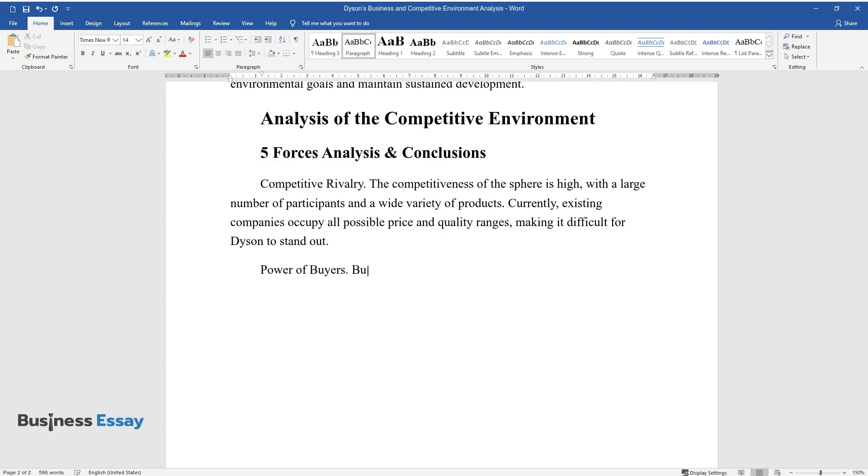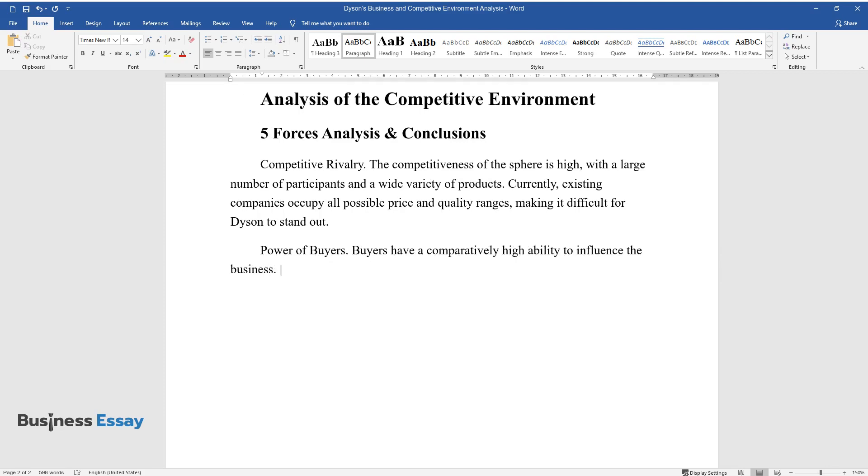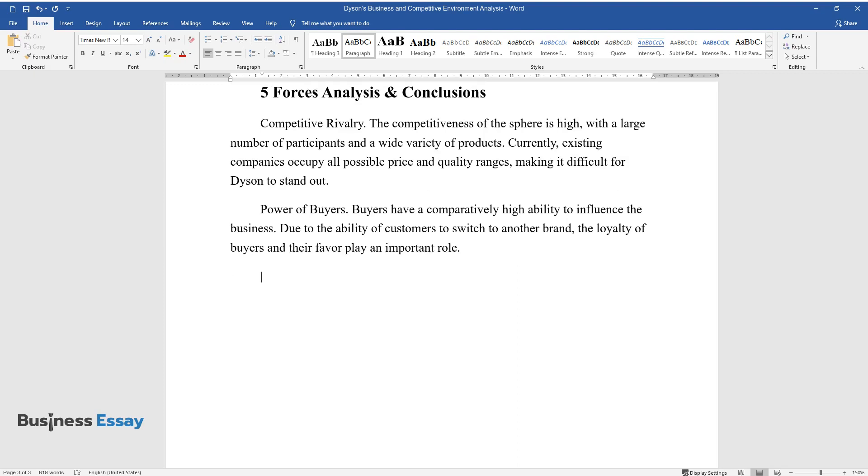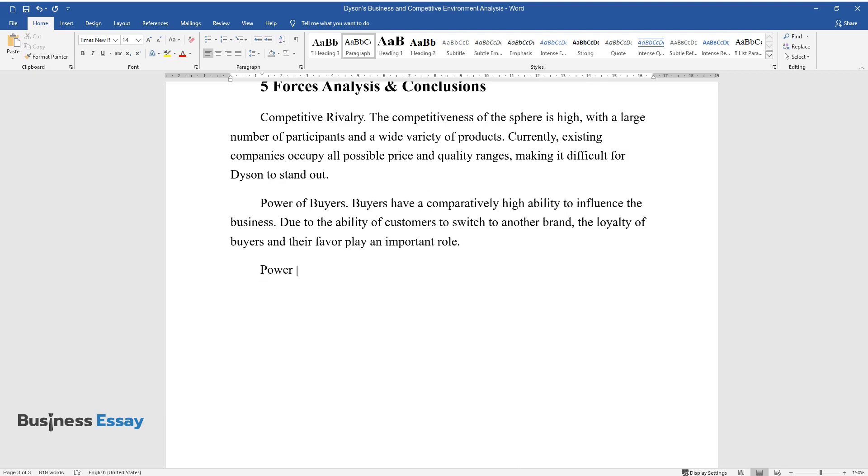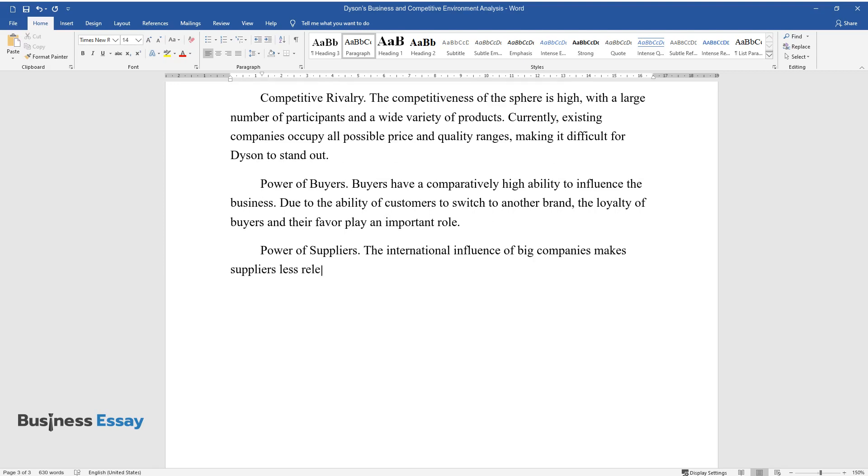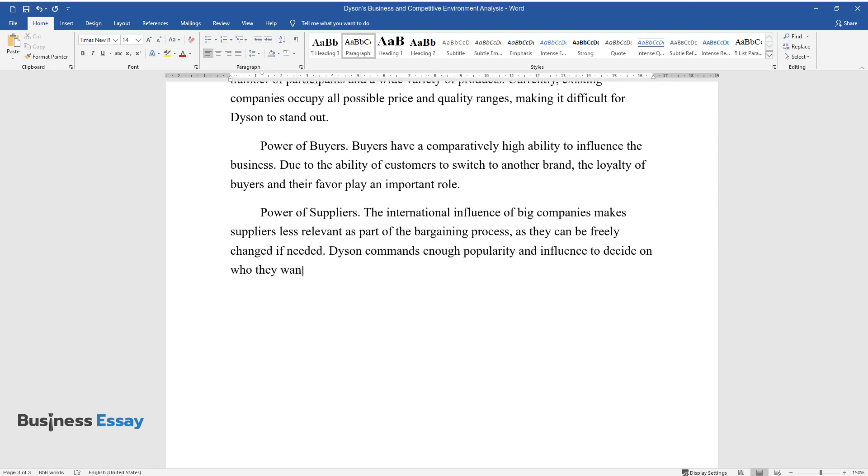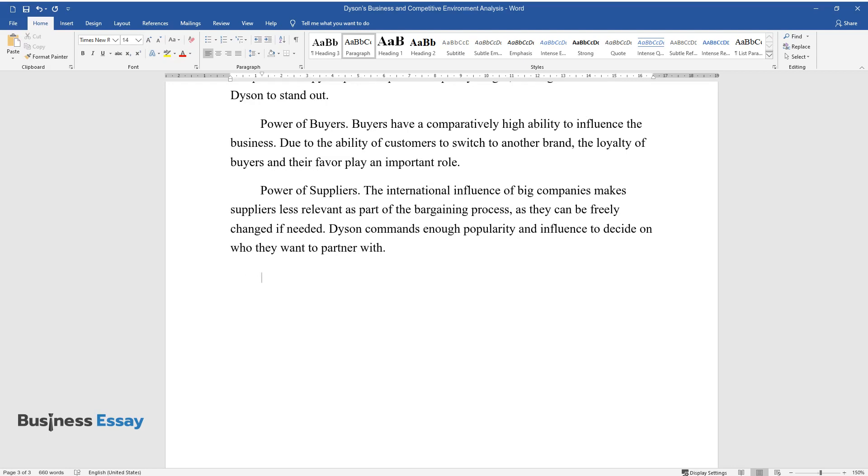Power of Buyers: Buyers have a comparatively high ability to influence the business. Due to the ability of customers to switch to another brand, the loyalty of buyers and their favor play an important role. Power of Suppliers: The international influence of big companies makes suppliers less relevant as part of the bargaining process, as they can be freely changed if needed. Dyson commands enough popularity and influence to decide on who they want to partner with.